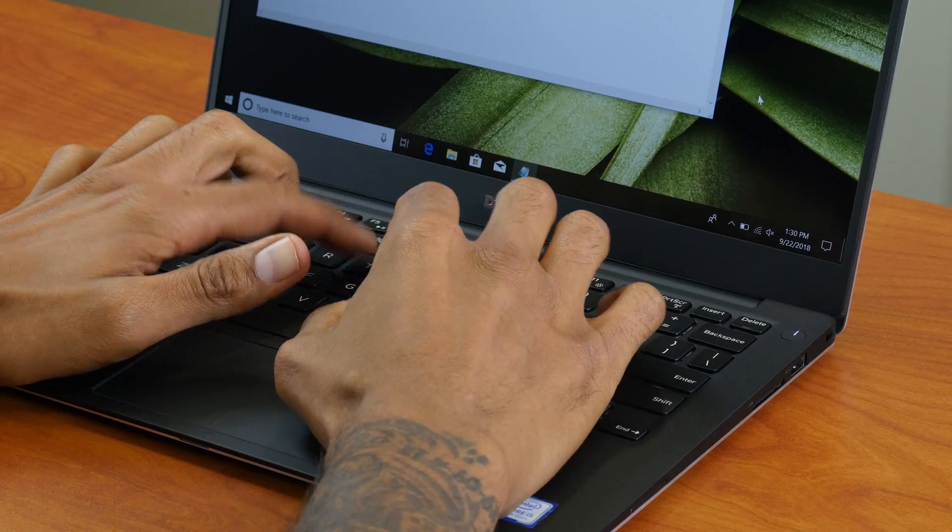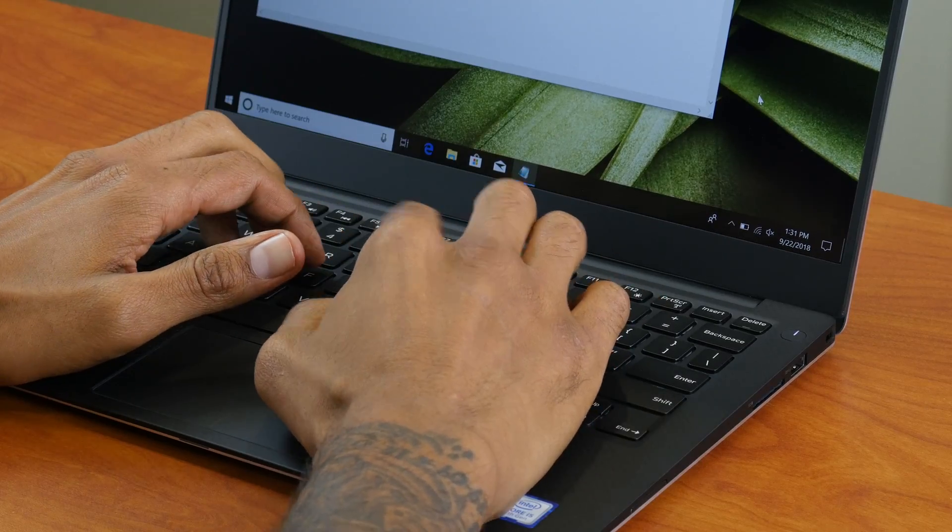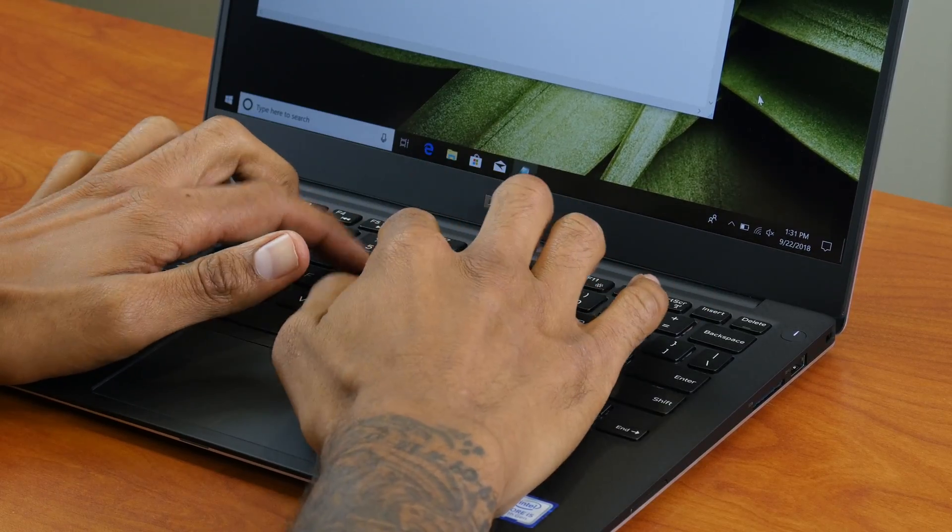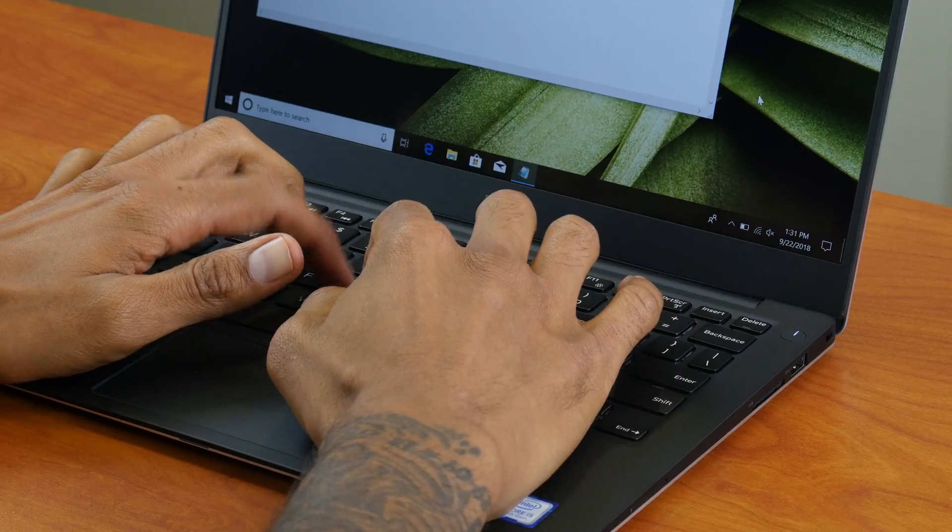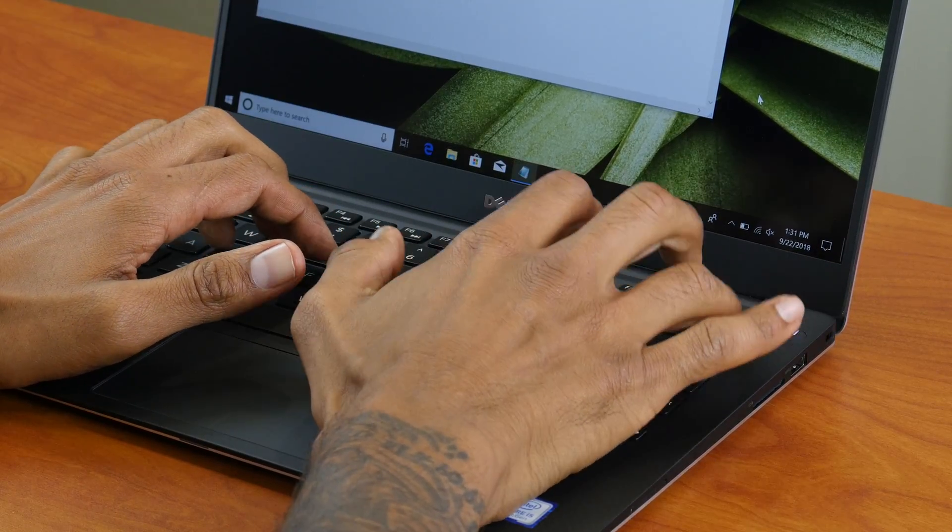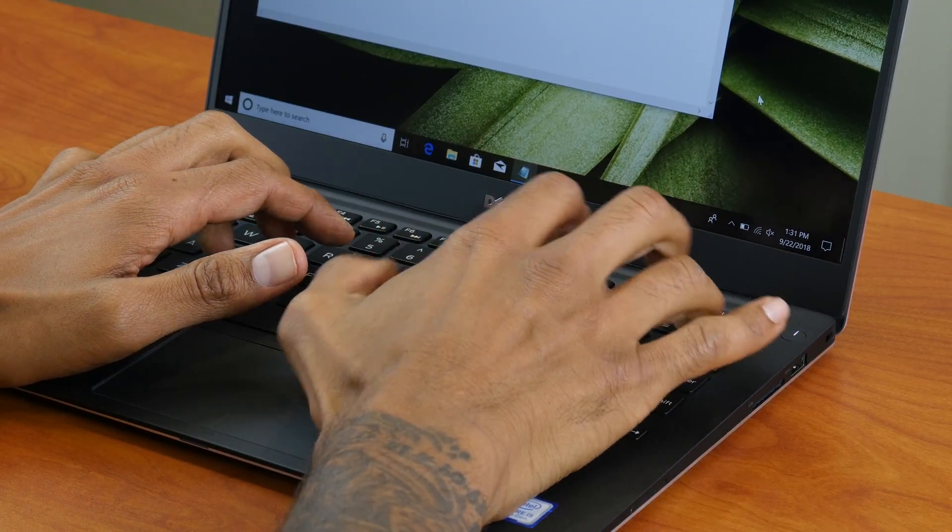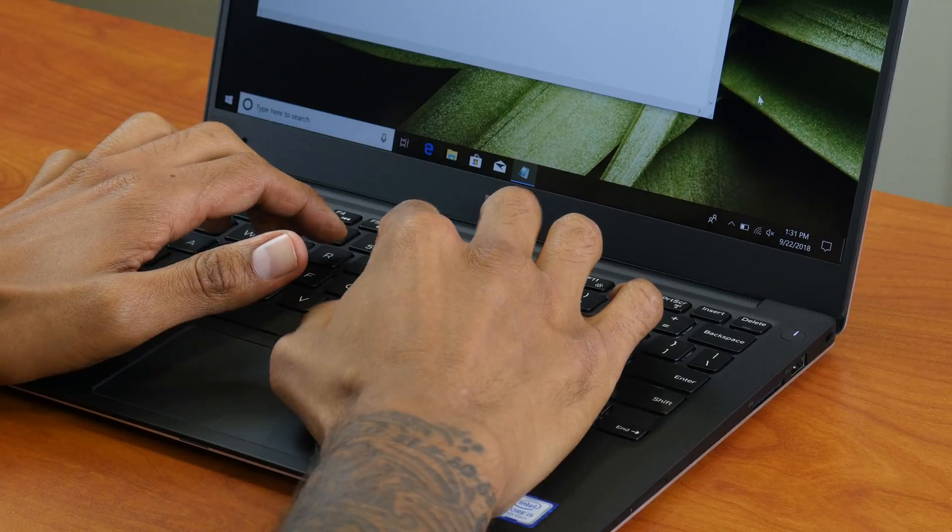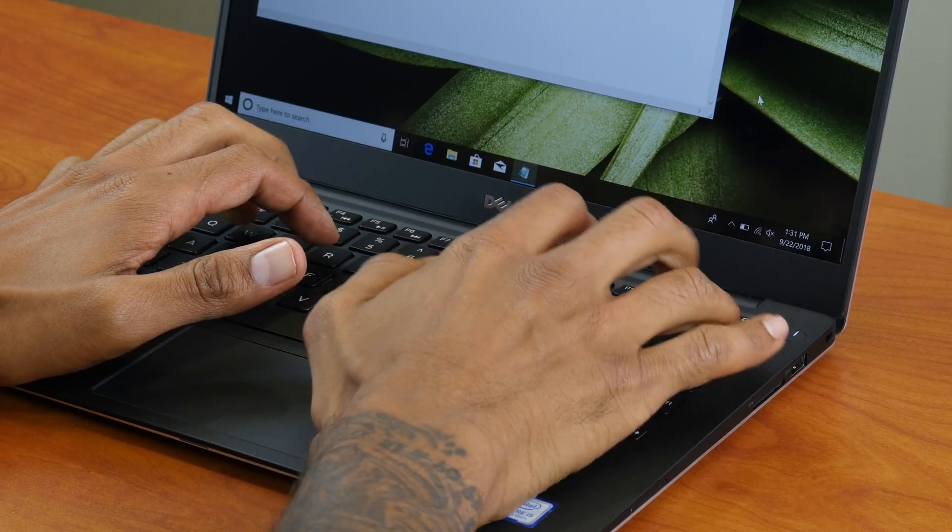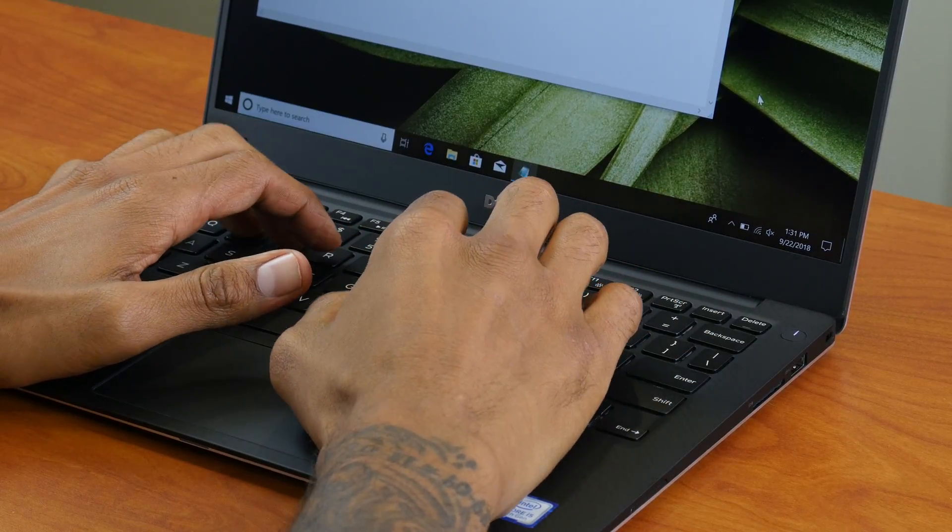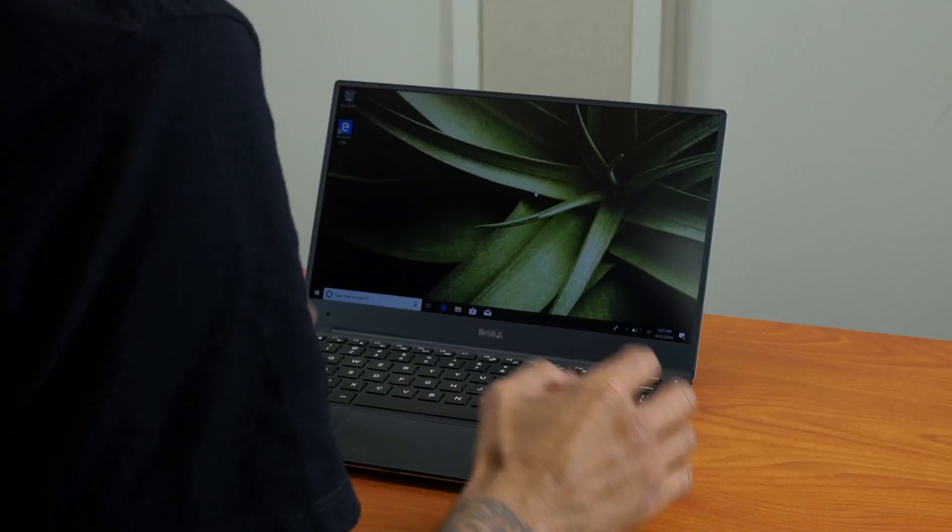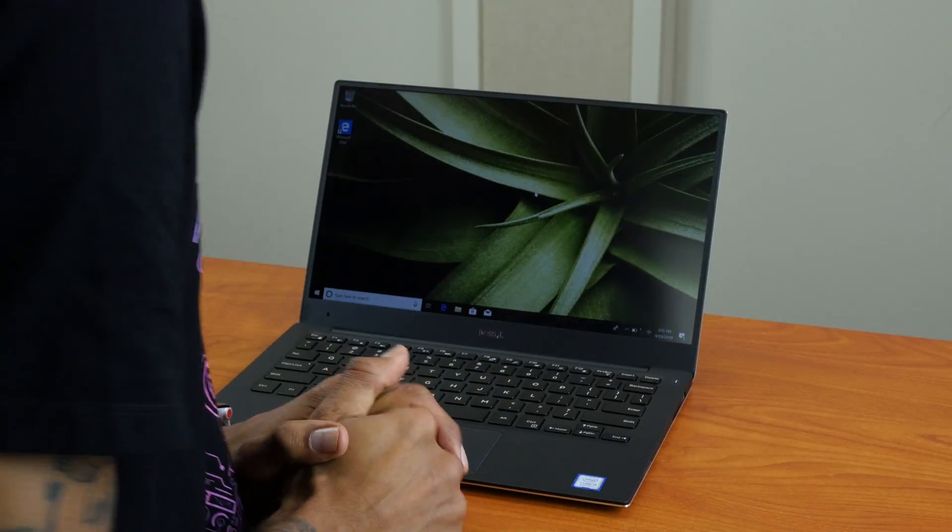Now the keys themselves feel extremely light, easy to type, extremely fast. Loving that a lot. So that's awesome.